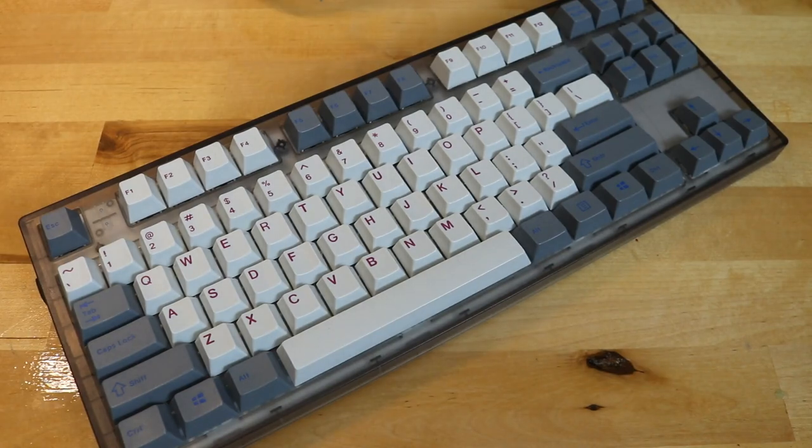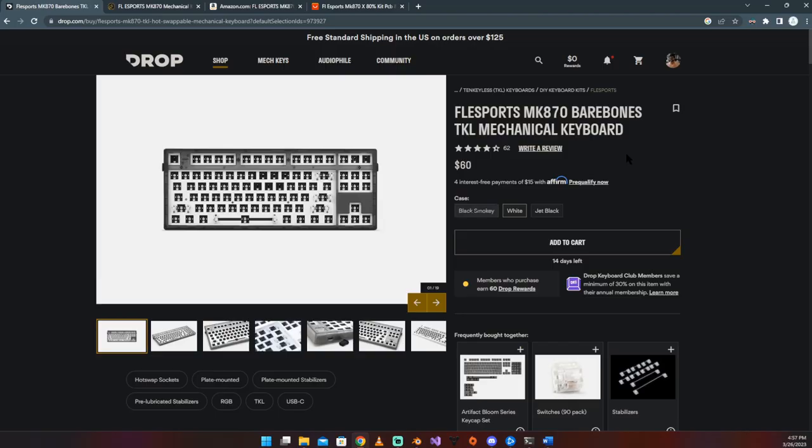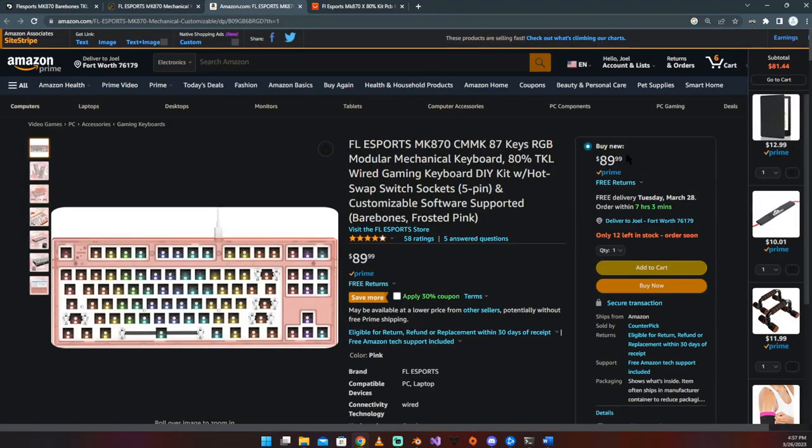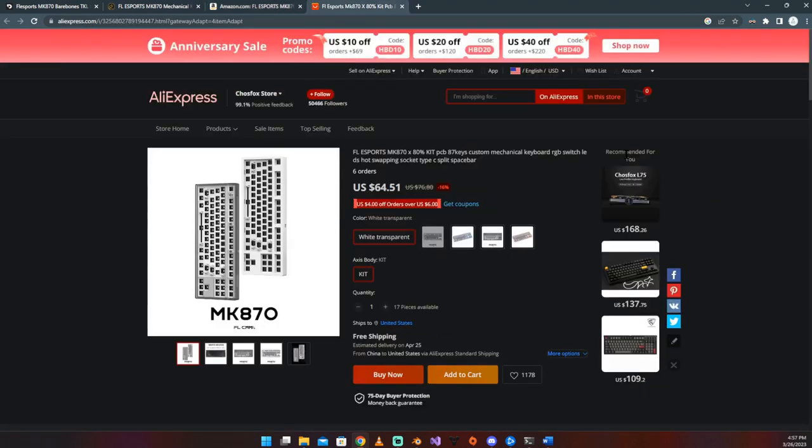This is the FL Esports, Flea Sports, I don't know, but the MK870.